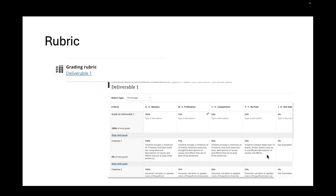If you get an R, which means you have to resubmit. R means resubmit. That means that there's areas that you will need to improve upon in order to get a passing score. A passing score is a two, three, or four. And R means you have to redo it.